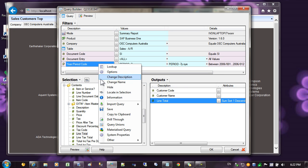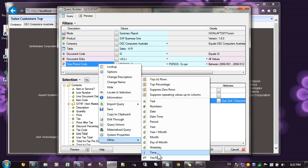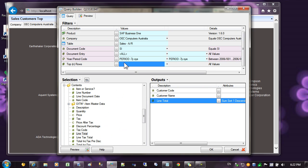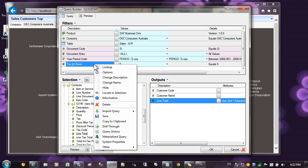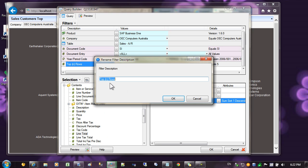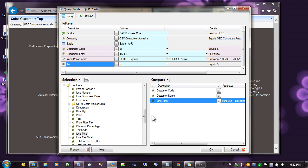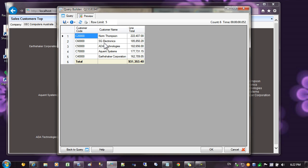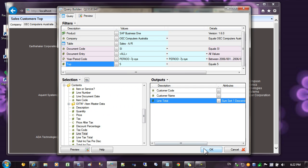Now for the top filter. Right click on the filter area, and select top end rows from the menu. Let's default it to the top 5 customers, and I'll change the description to say top. Preview the data again. You can see now we only have the top 5 customers.